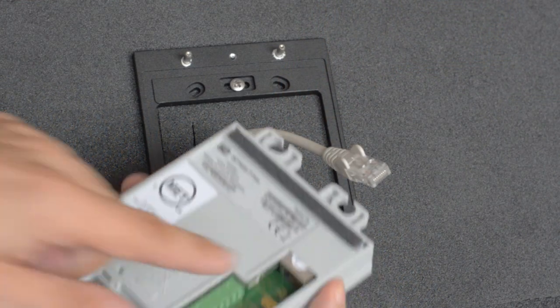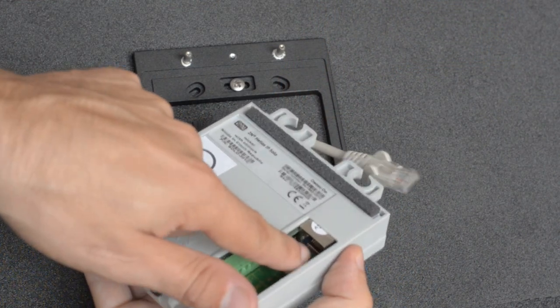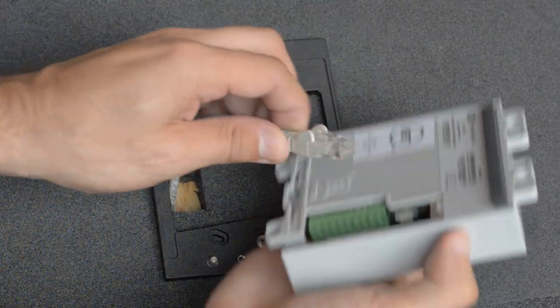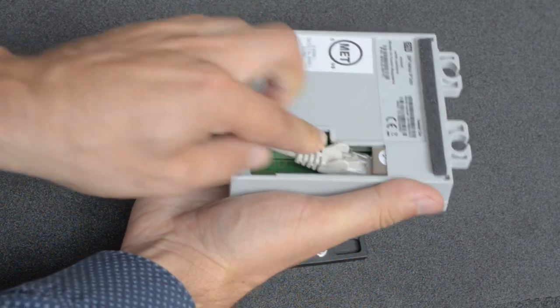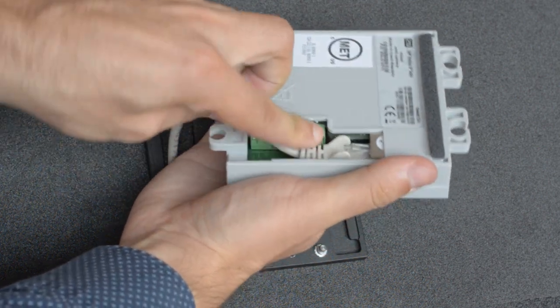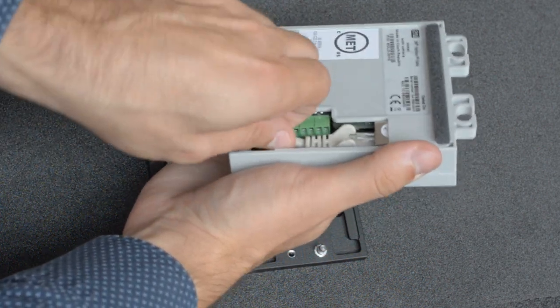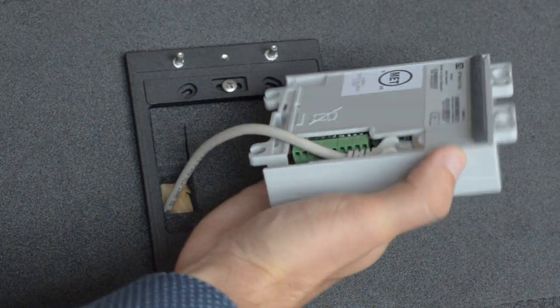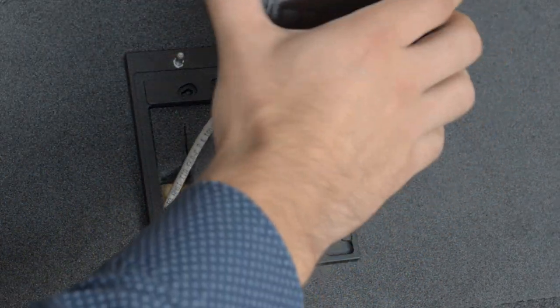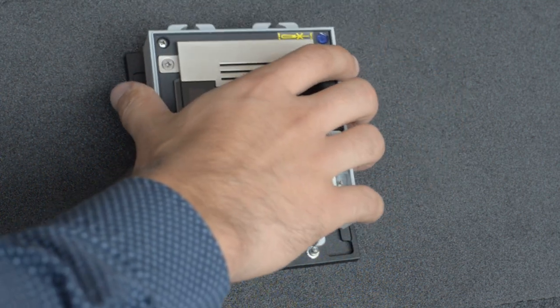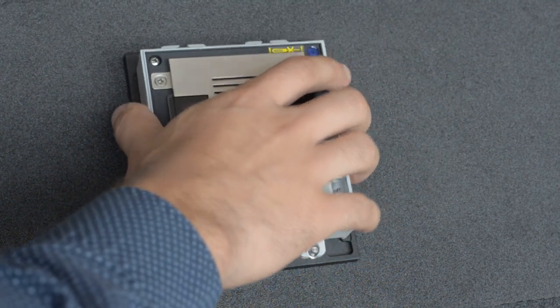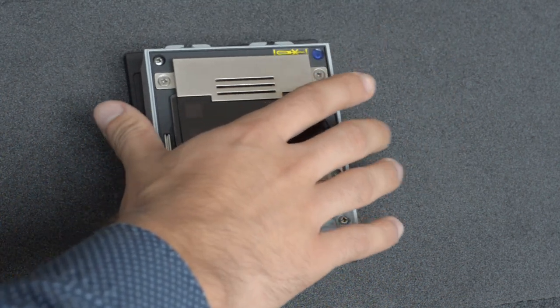Then connect a LAN cable to the LAN port on the solo. Now let's take a look at the available connectors on the backside of the solo.